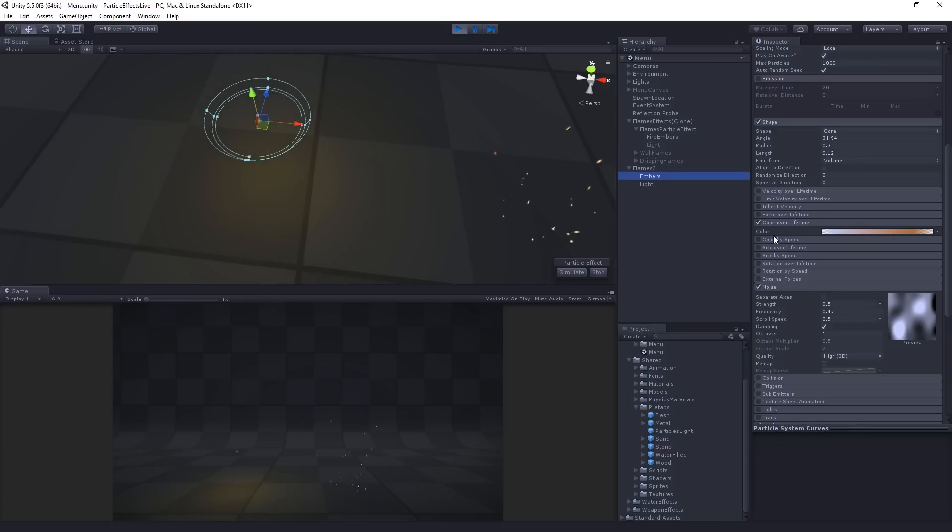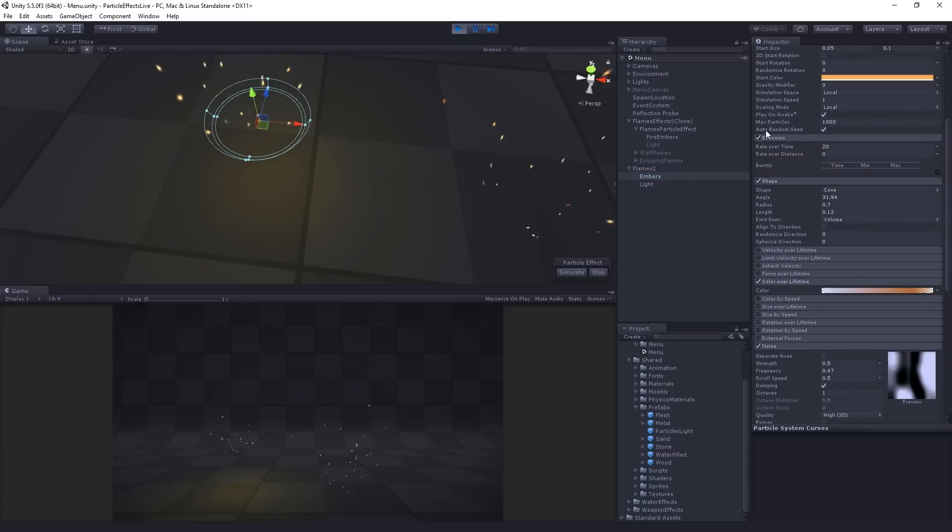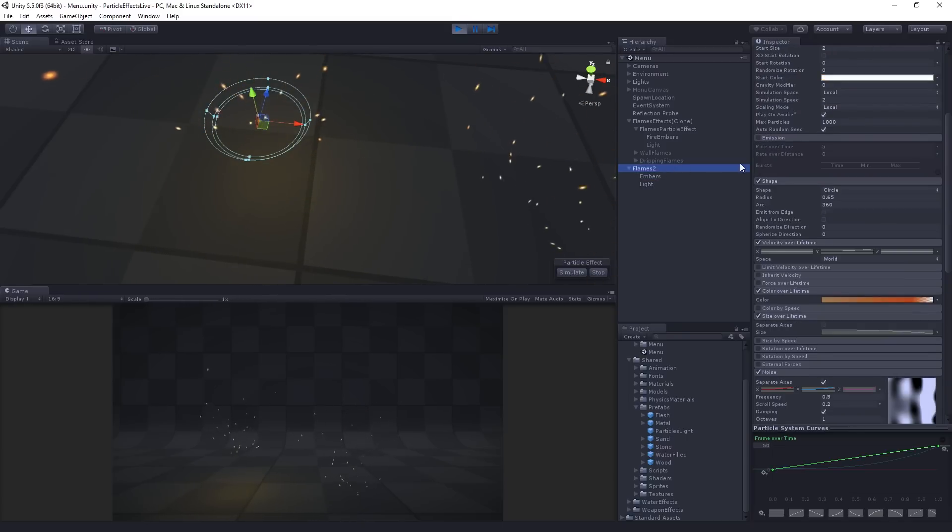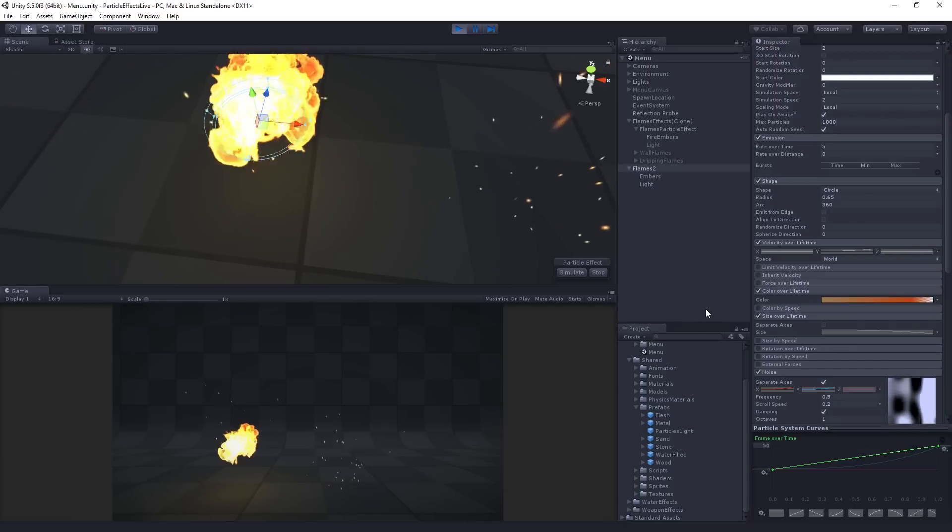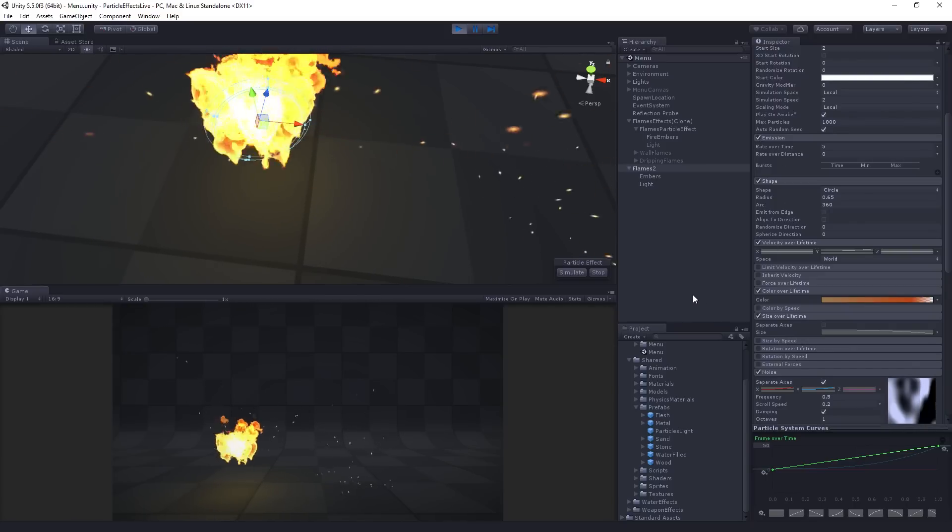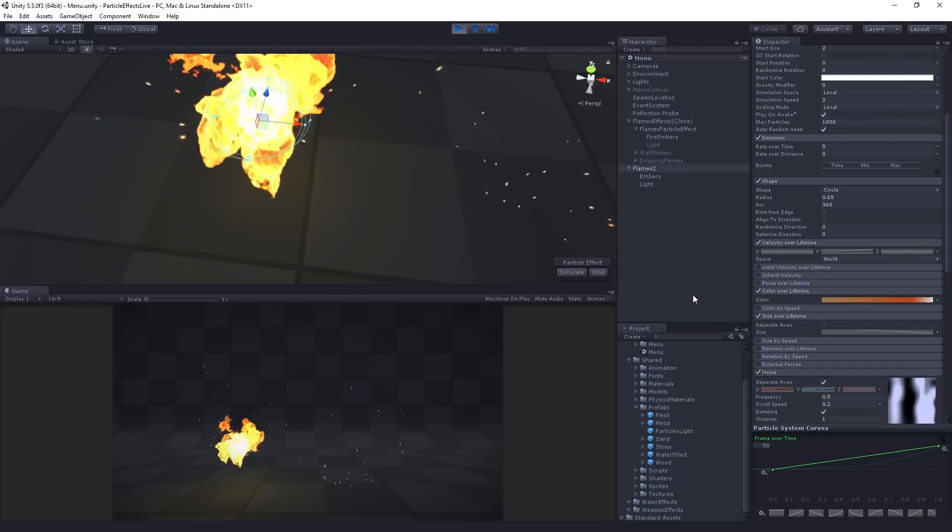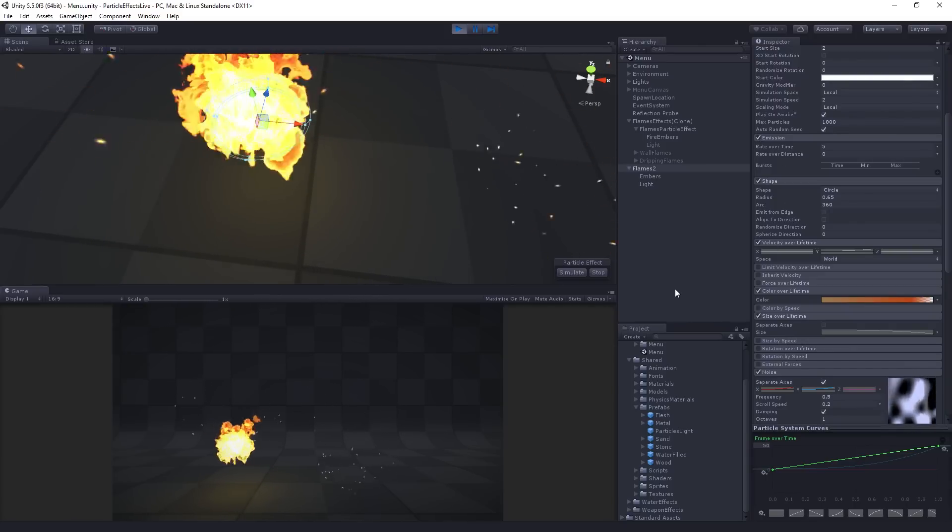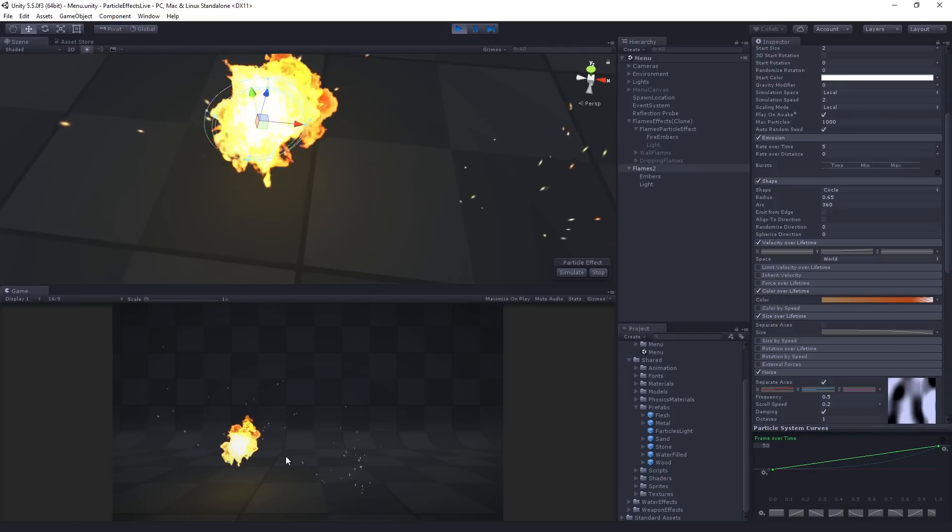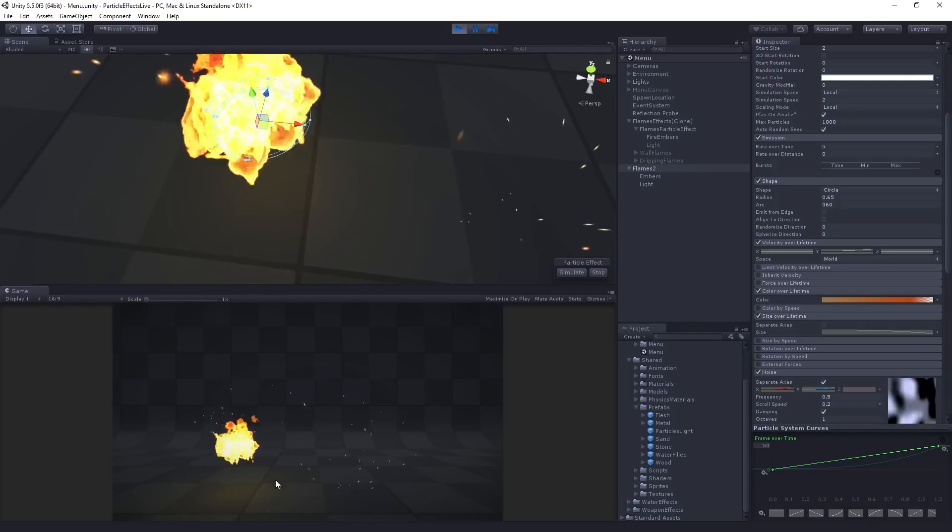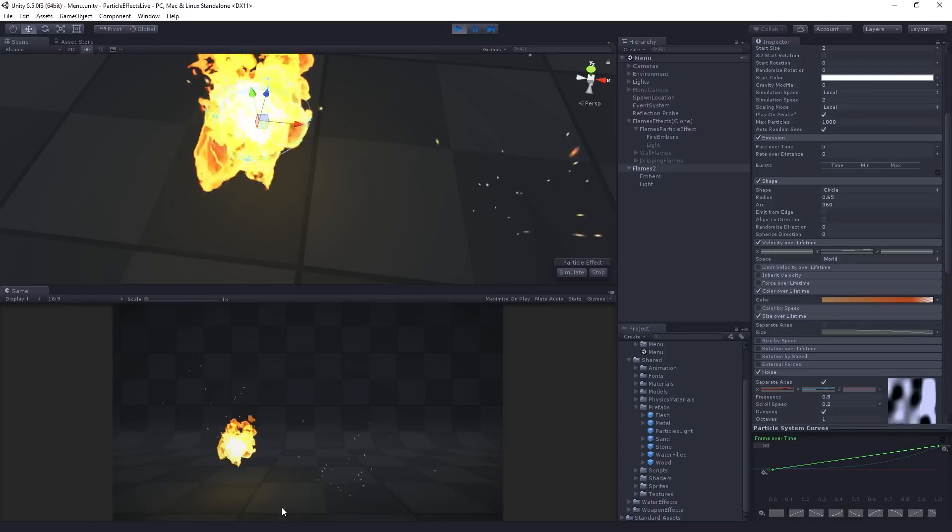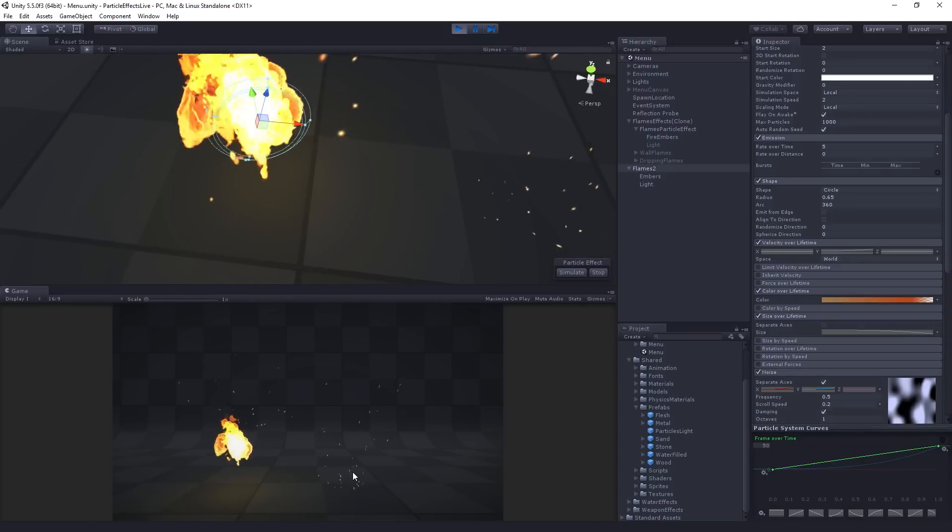And now we have our nice kind of breathing light effect, which is matching the color of our particle system. So now, let's turn on emission for the embers and emission for the flames. And we've got this nice ball of fire complete with embers and some nice pulsing lighting, which is affecting the scene.